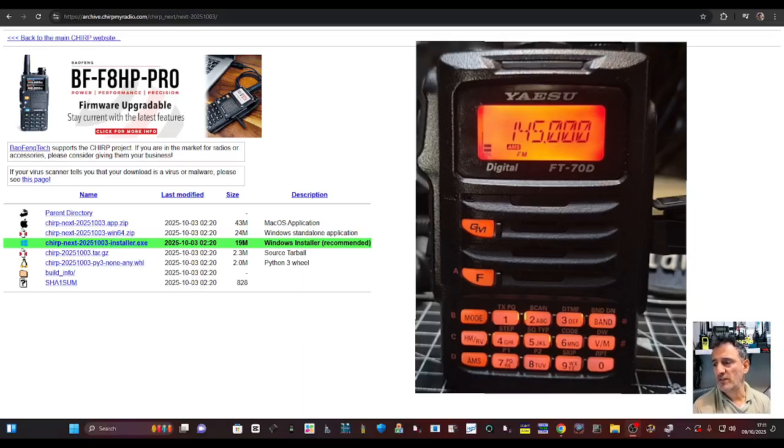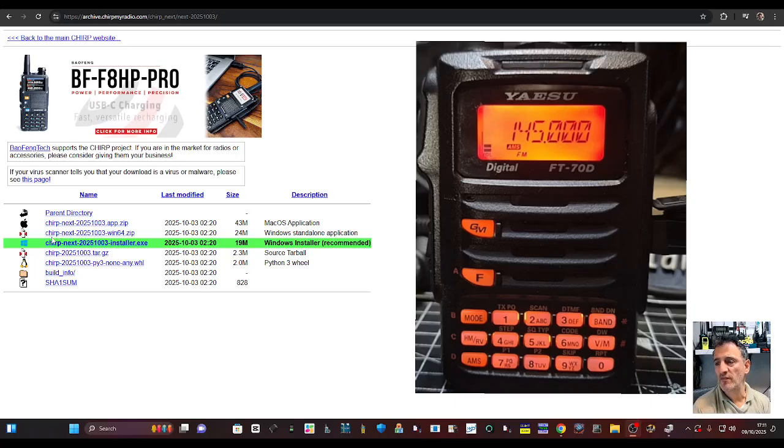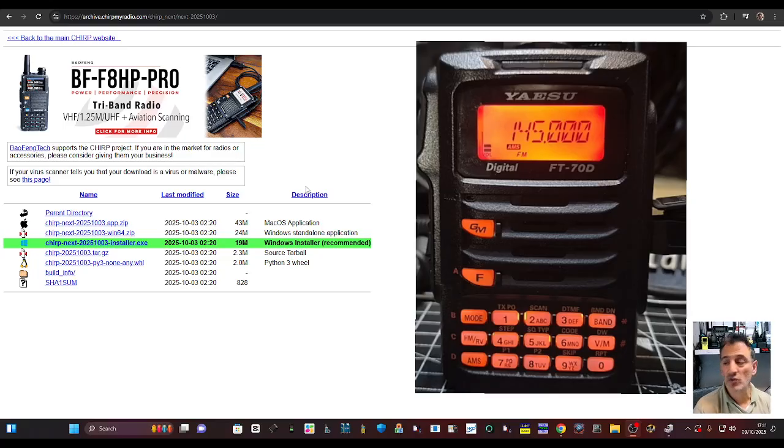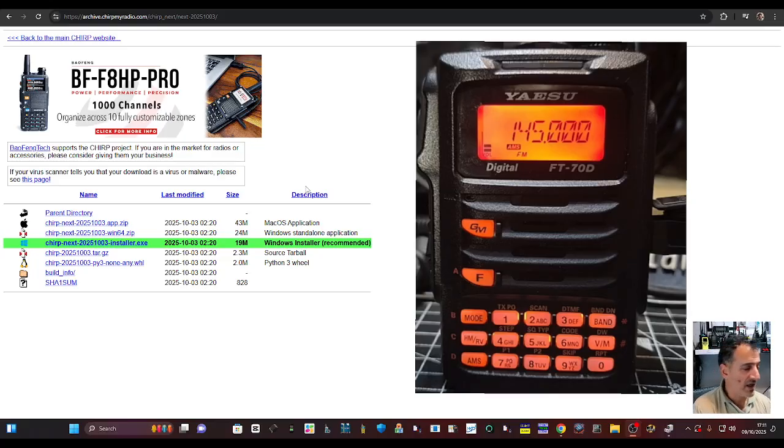Let's program the Yaesu FT70D using Chirp. Just download here from the link provided. Grab the cable from your box or an SCU19 cable.